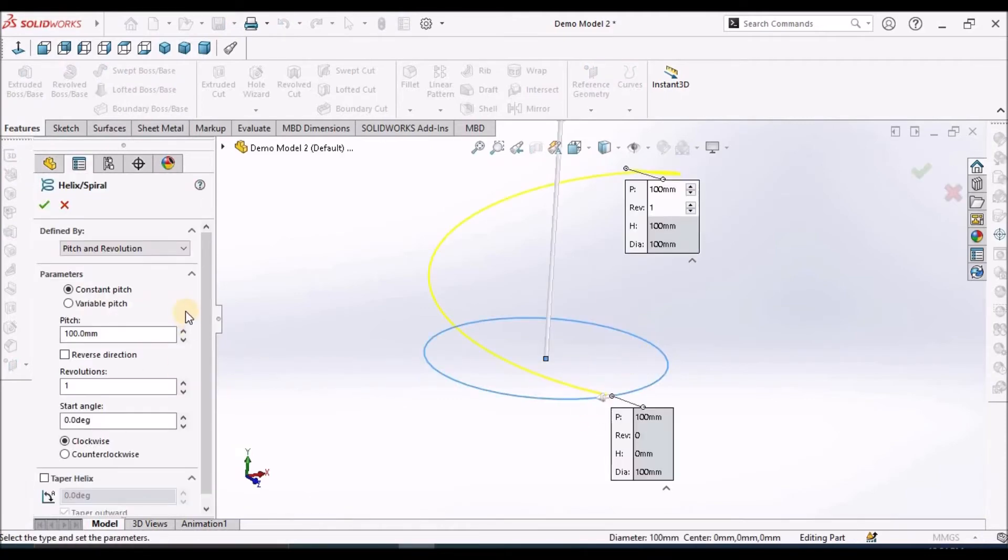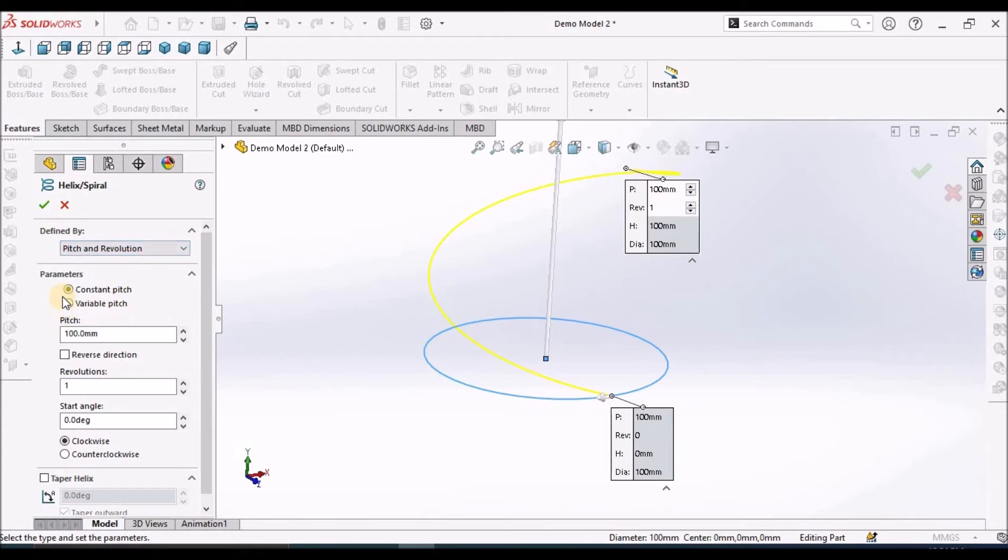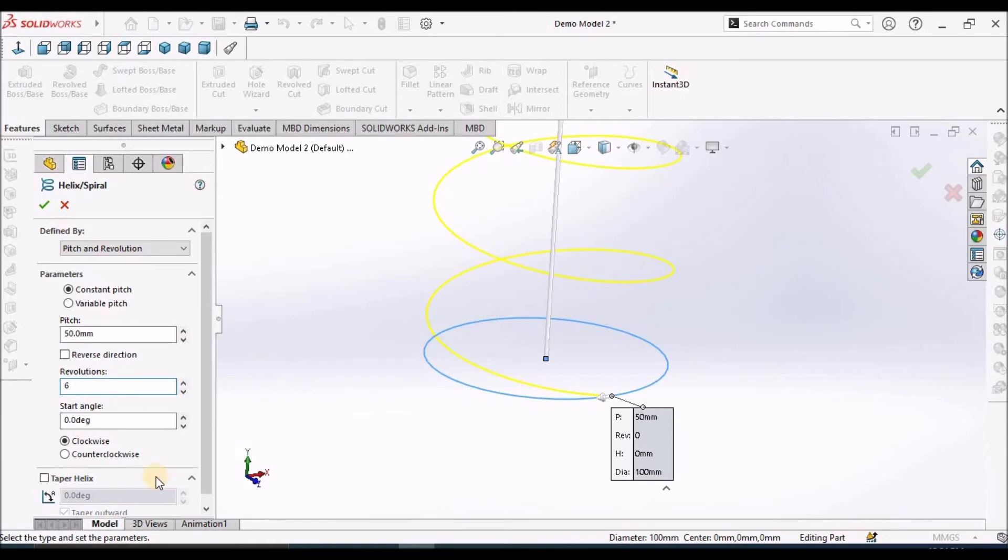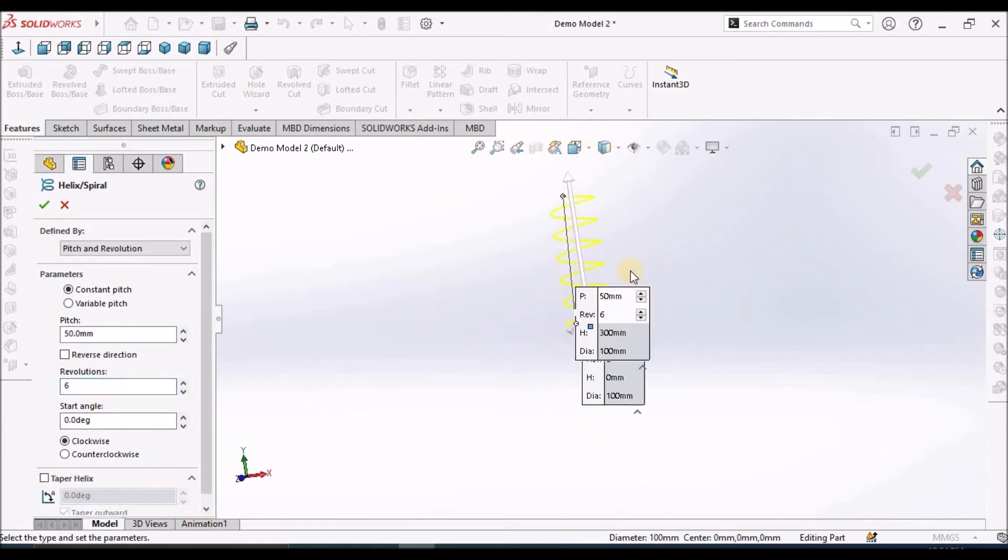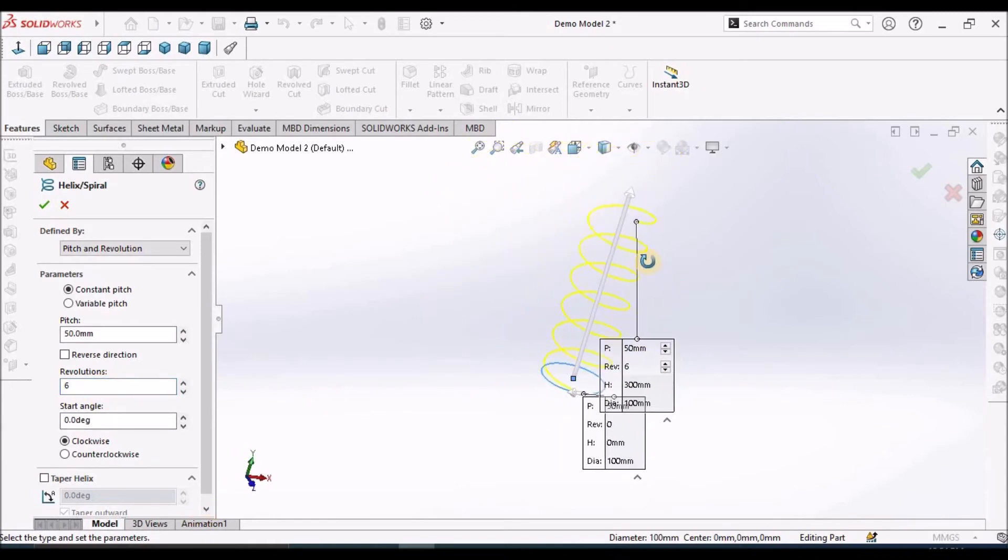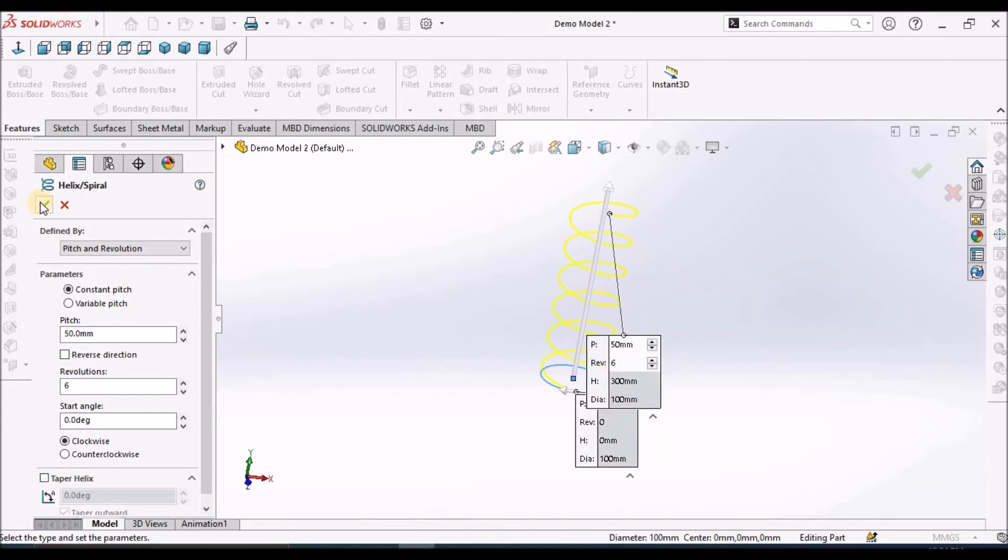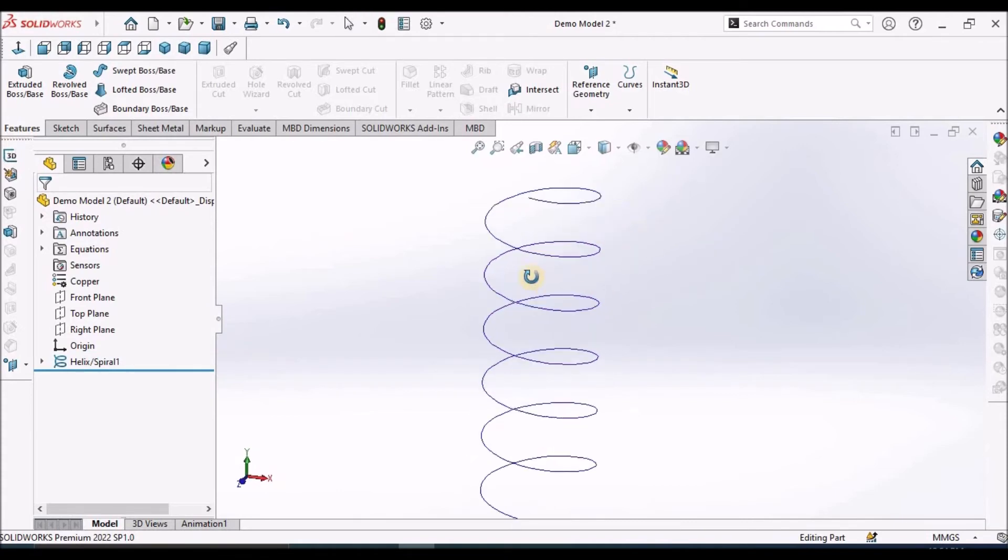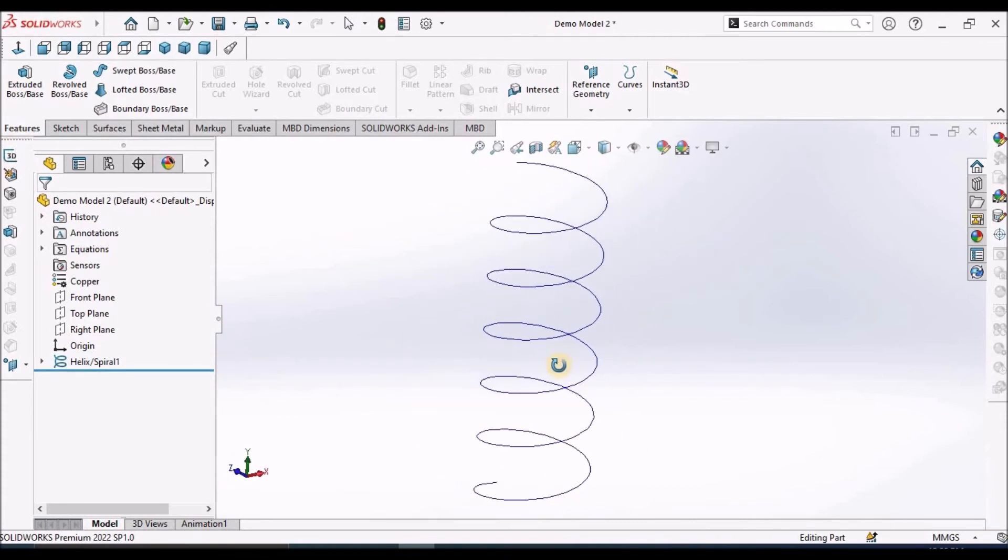So here we have an option, pitch and revolution. In that, we have to maintain constant. Variable pitch is useful for variable spring. So I am going to explain in the next videos. So here the pitch is 50 and the number of revolutions, I am taking 6. See here. Helical curve has been created now.